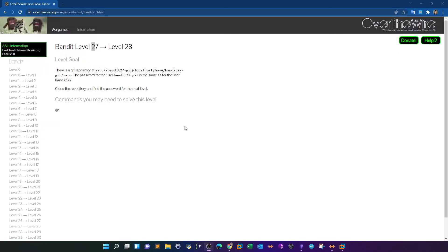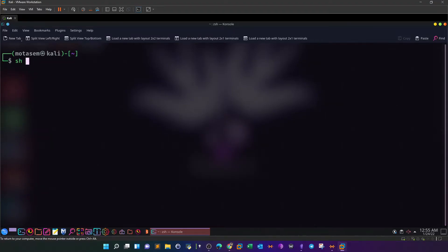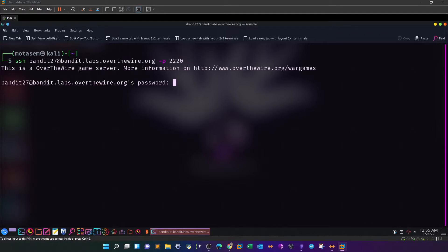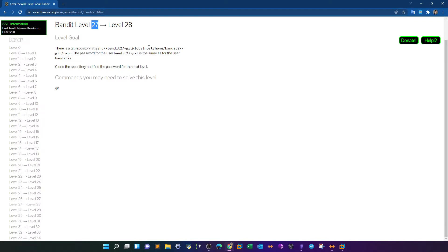Welcome back. Today we're going to carry over with Bandit Linux challenges from OverTheWire. The last level we got to was 27, and today we will continue to complete all of the levels. Let's connect as bandit27 and solve the challenge. SSH in as bandit27 - since we solved the previous challenge, you can grab the password based on your progress. There is a git repository and the password for bandit27-git is the same as for bandit27. Clone the repository and find the password for the next level.